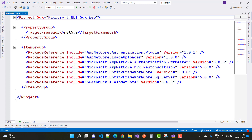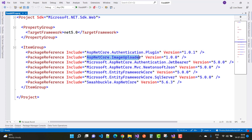The authentication plugin is used to make passwords secure and also used for the SHA scheme. The next package is ASP.NET Core Image Uploader, which is used to save images in your local folder and local directory. The next package is Microsoft.AspNetCore.Authentication.JwtBearer.